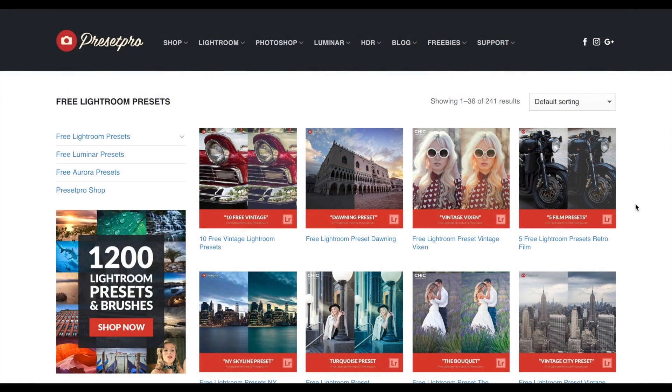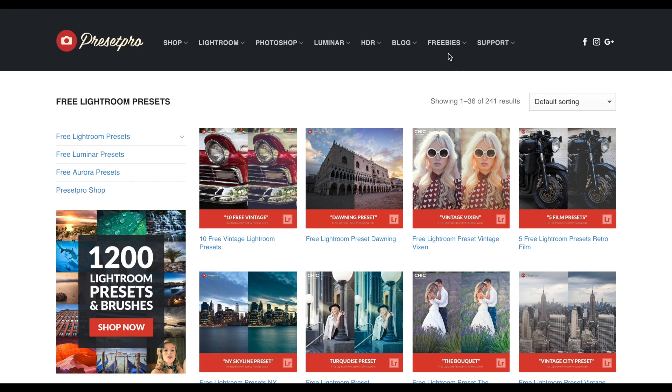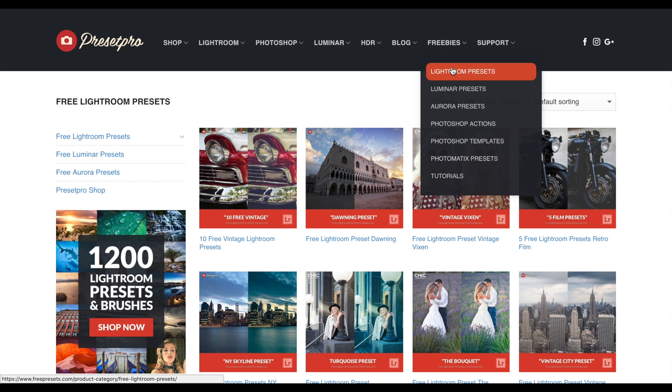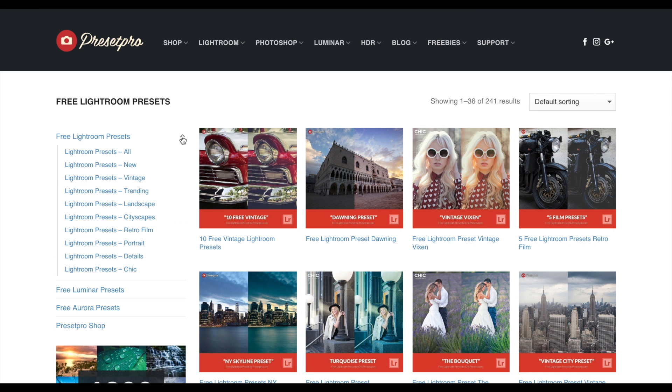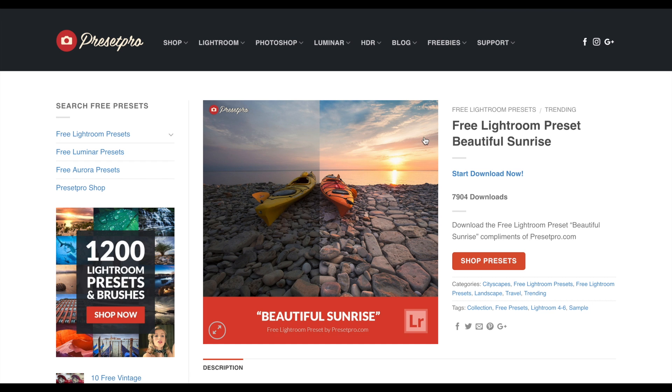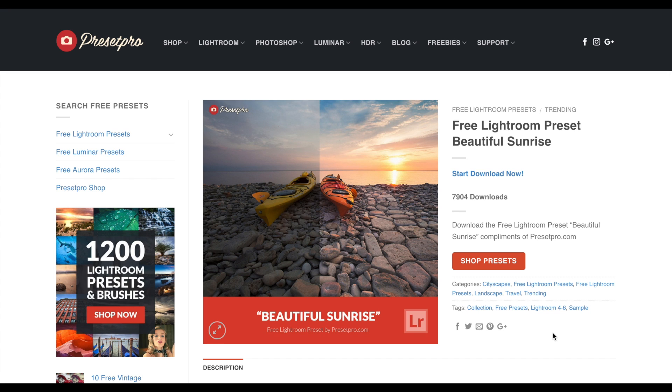Make sure you guys check out presetpro.com. If you go into the free tab, you'll find a ton of free Lightroom presets. And when you're done downloading the preset, don't forget to share with your friends and make sure you subscribe so you get our weekly free presets.